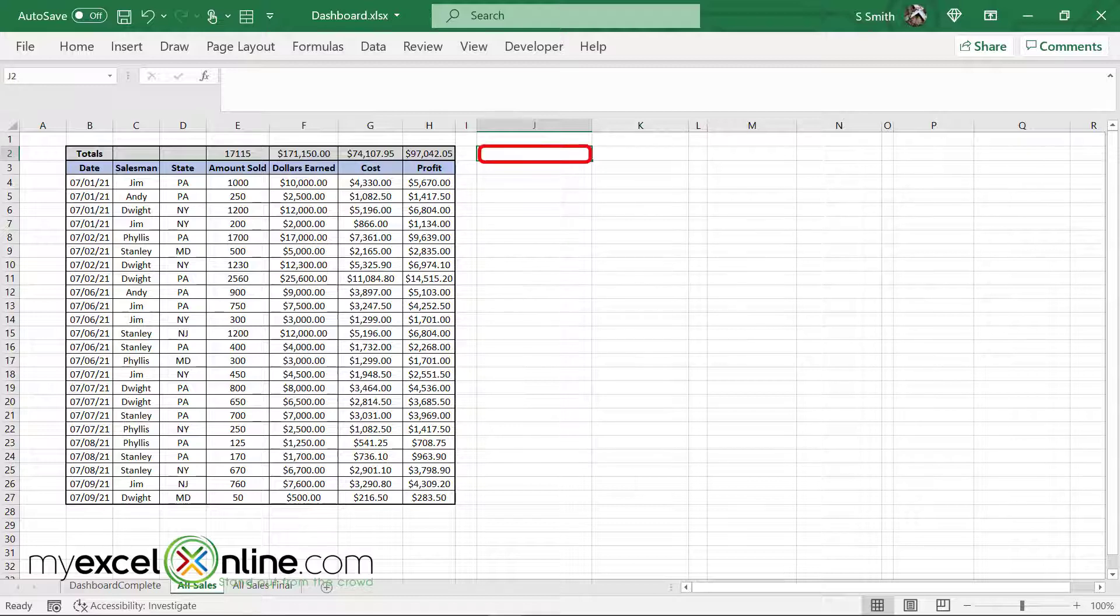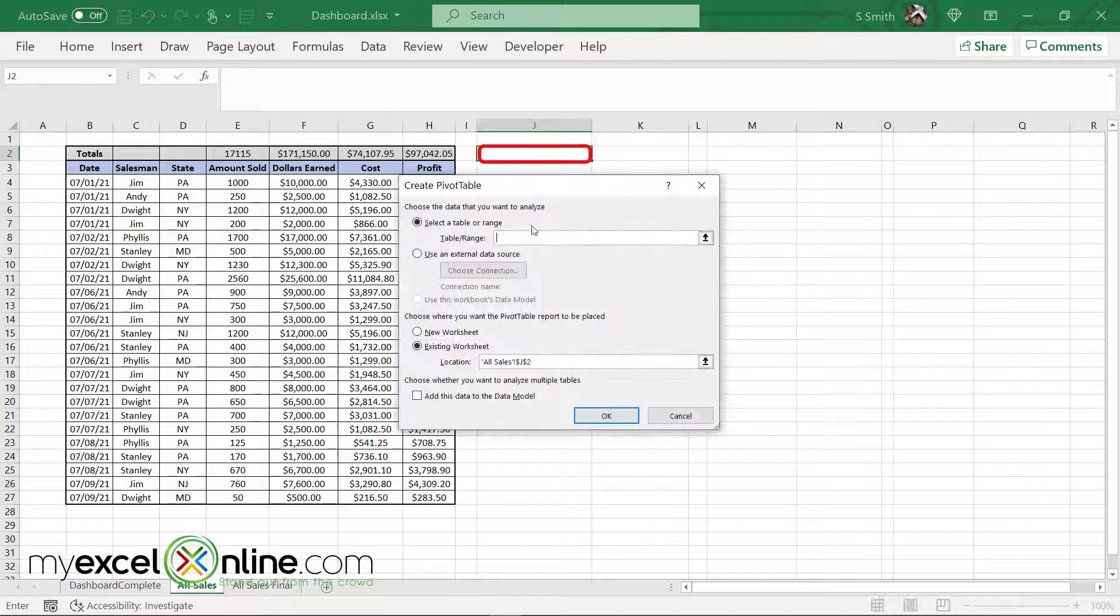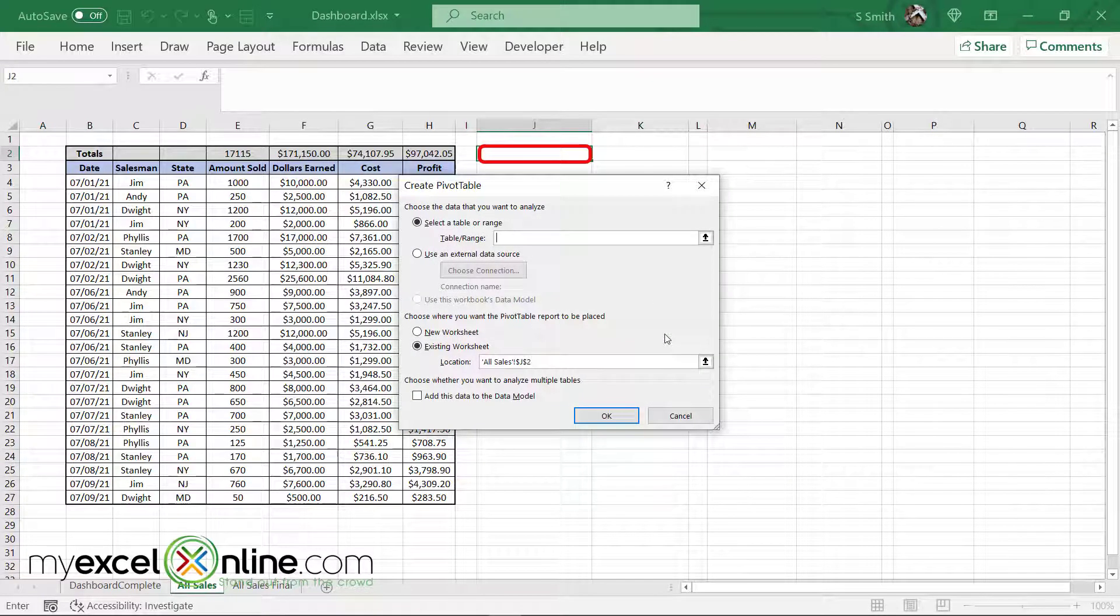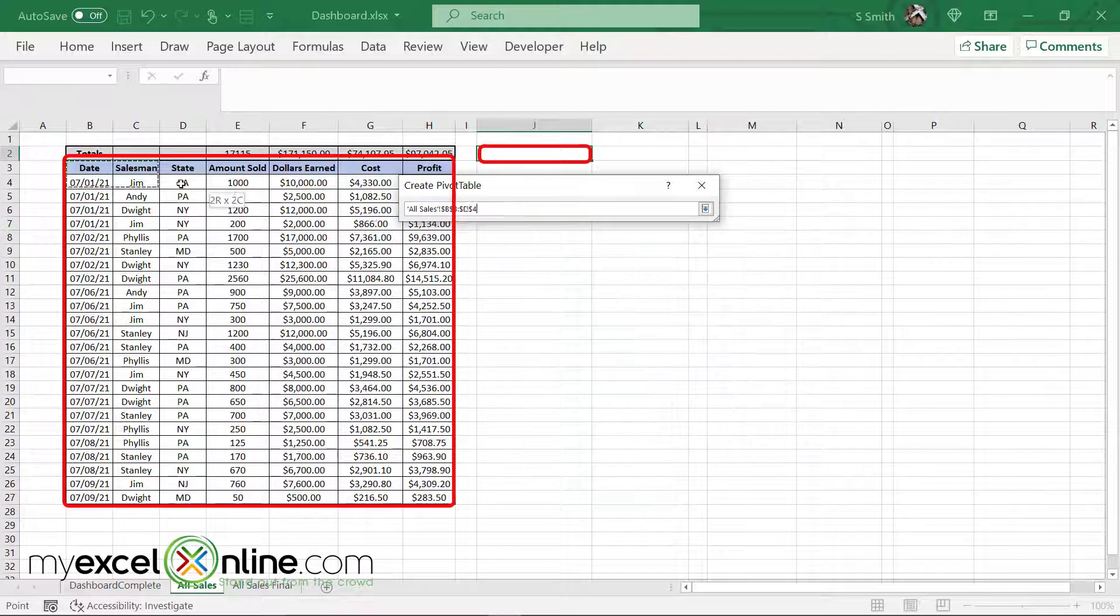If I click here on J2 and I go up to insert pivot table, I'm asked a few questions about my pivot table. The first question is selected table or range.